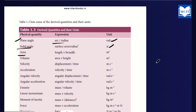Area is length into breadth. Length is measured in meters, so area unit is meter into meter, which is m squared (m²).